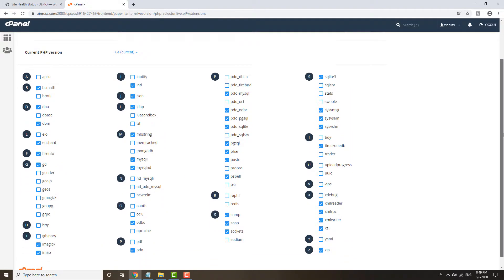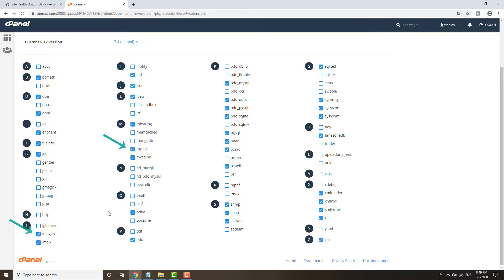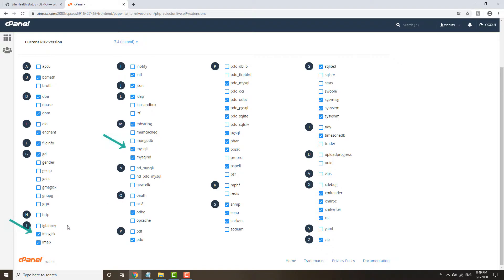And then one more thing I would like to highlight is MySQL I, this one and this one. These two have to be enabled for WordPress to work. If these two are missing out, your WordPress won't run.